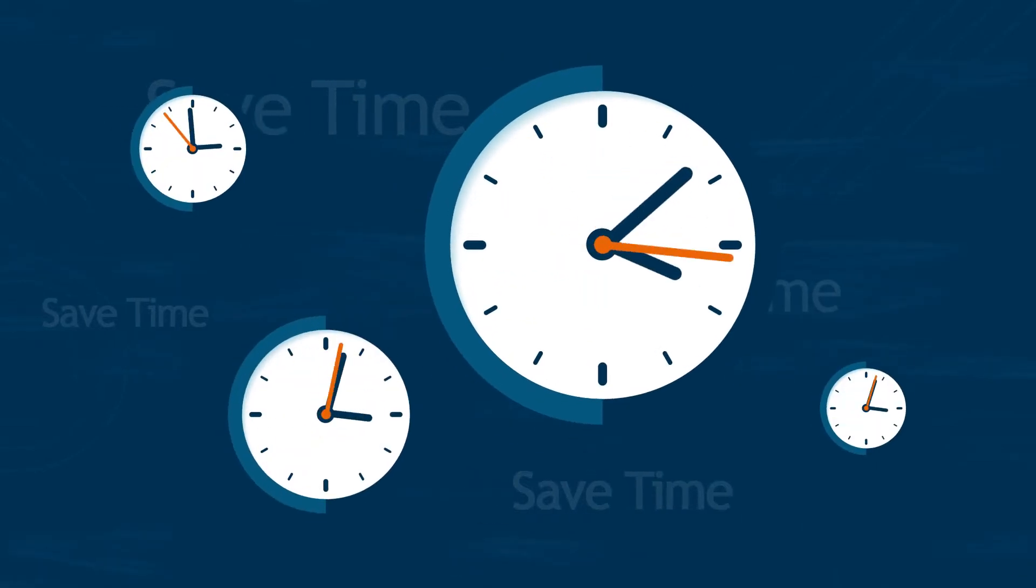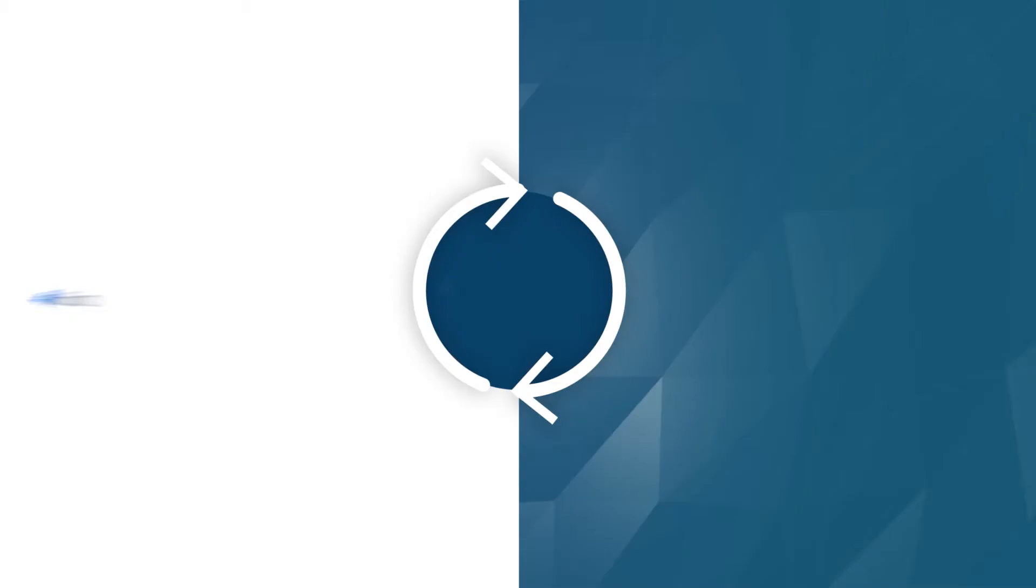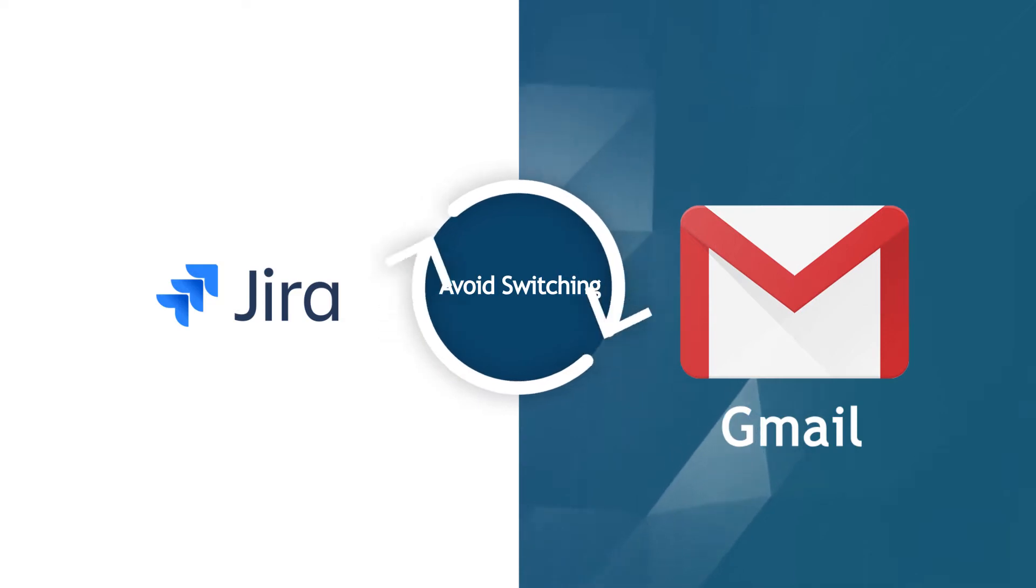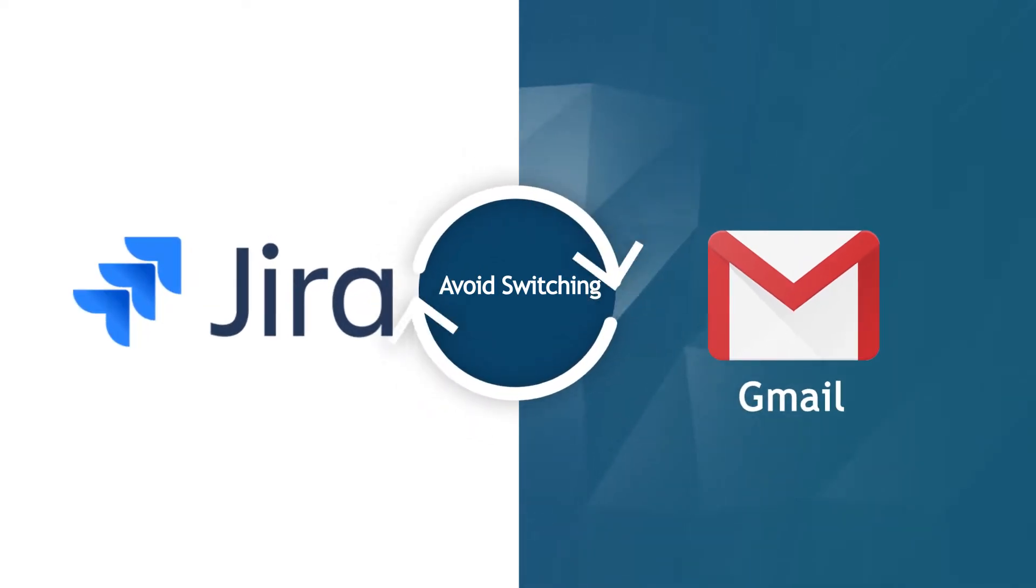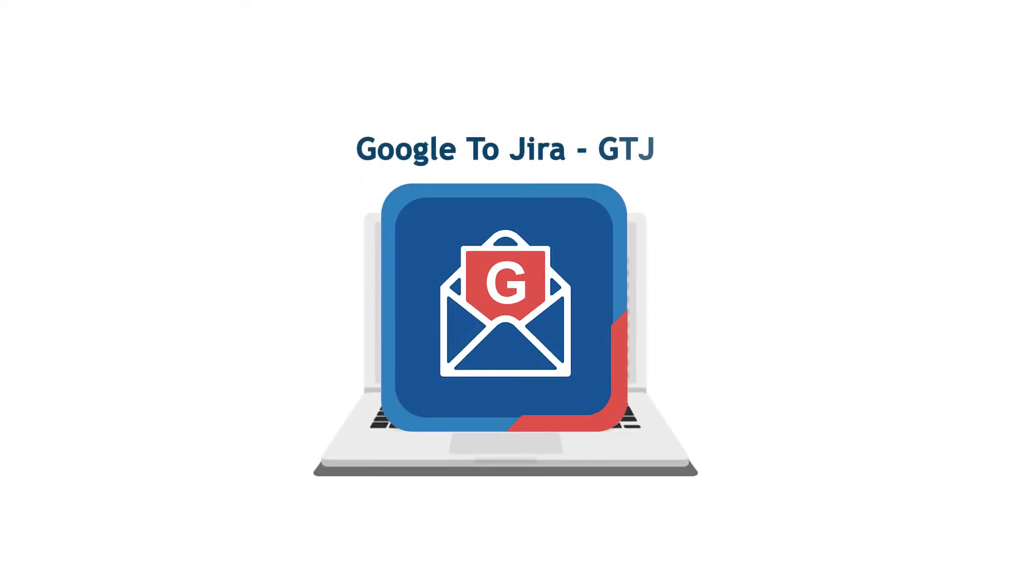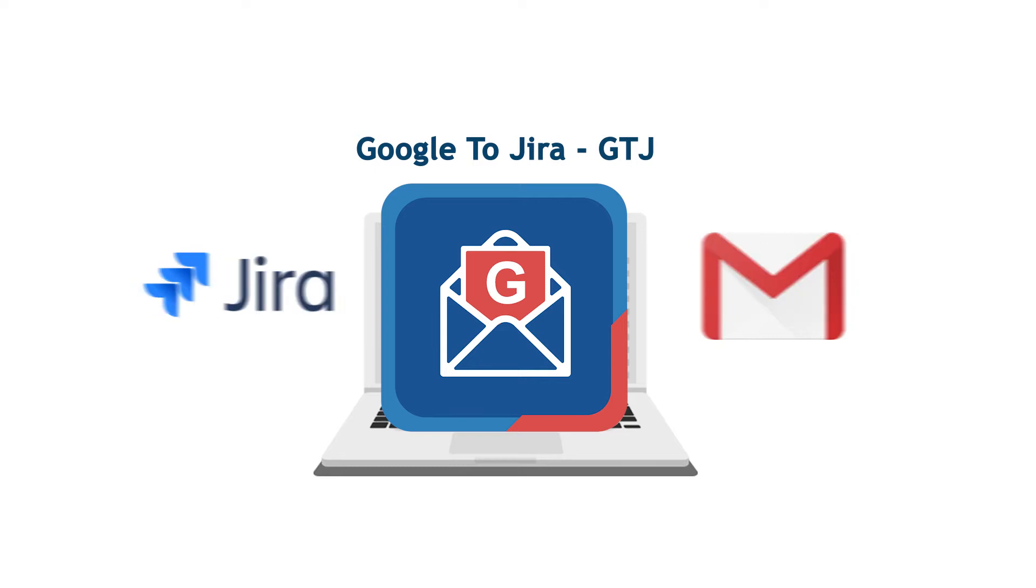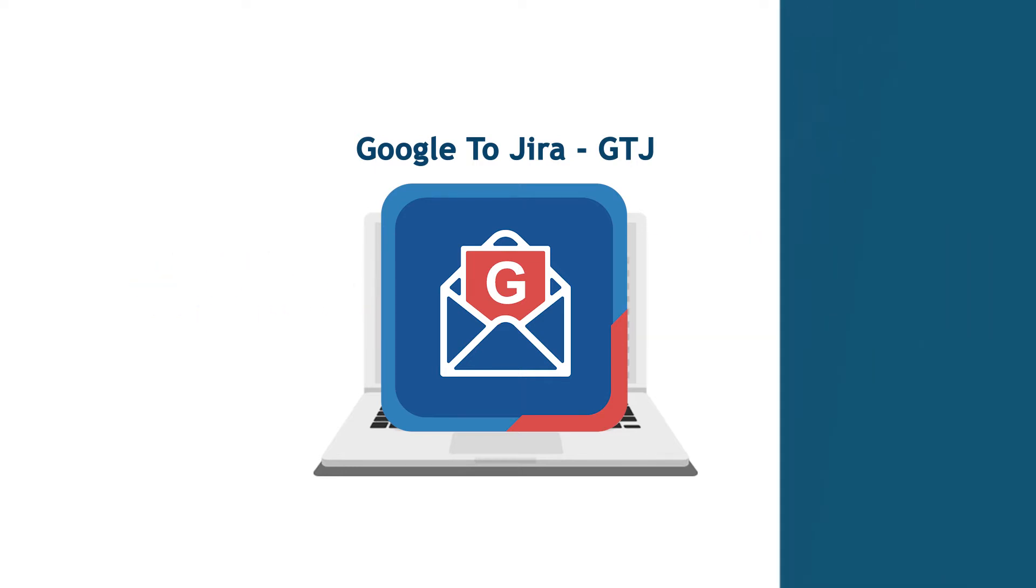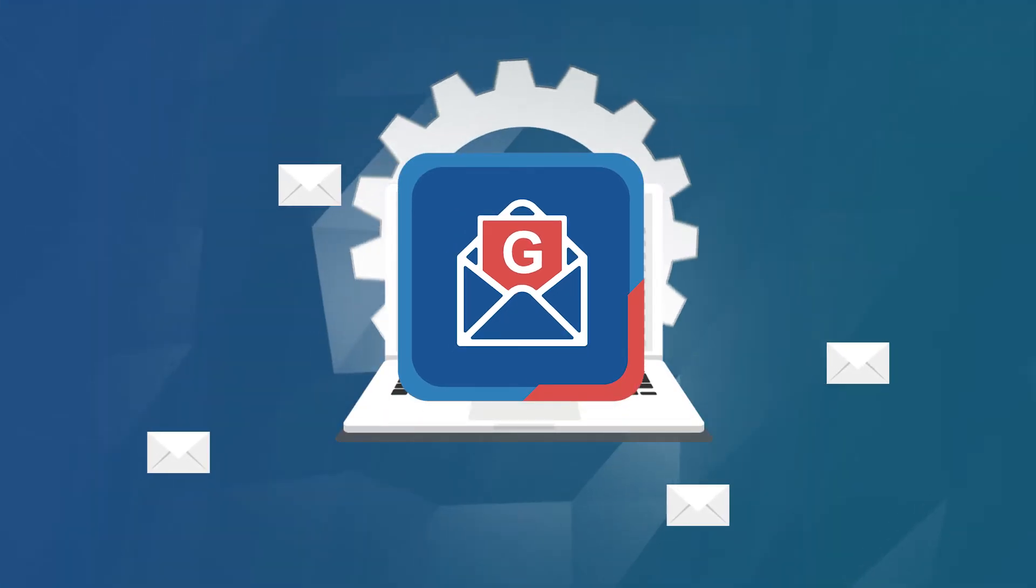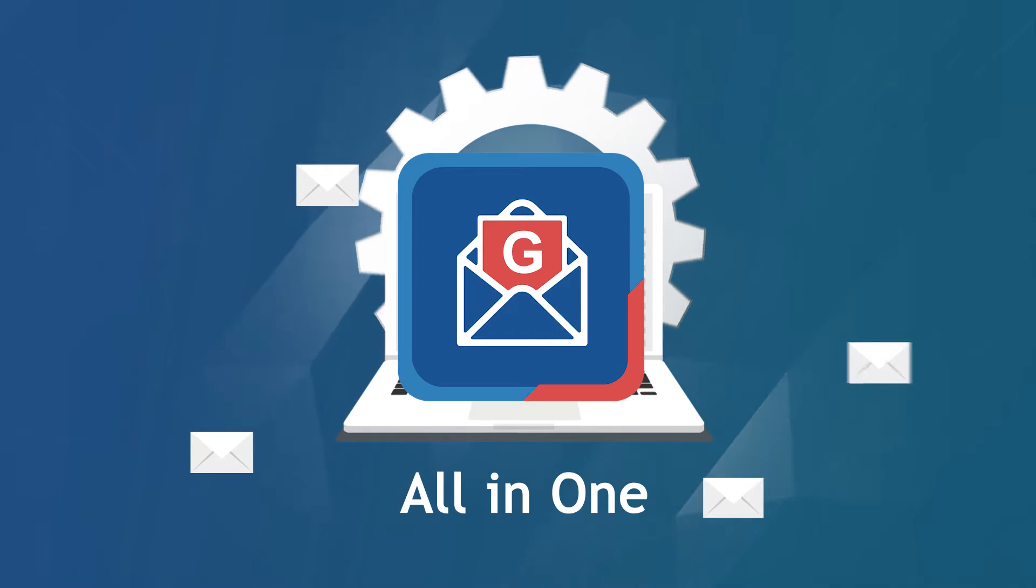Time is a matter of priority. Save time and avoid switching between your Gmail and Jira. Google to Jira GTJ integrates Gmail with Jira so you can manage all Jira issues directly from your Gmail, all in one.